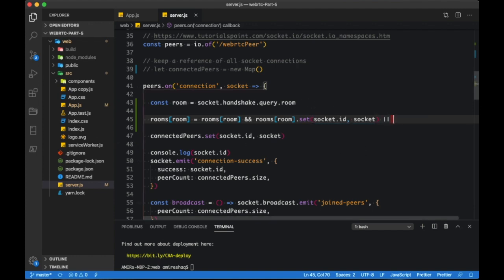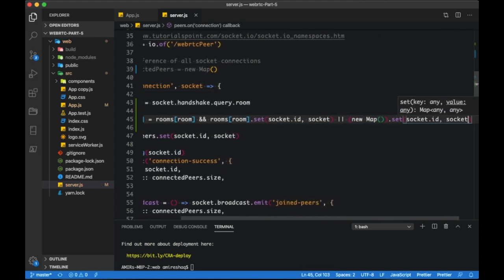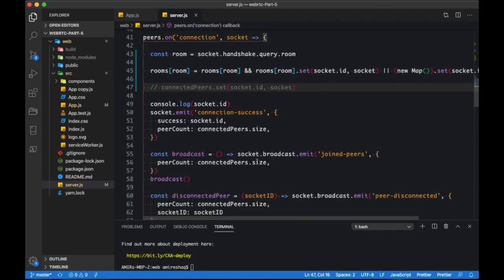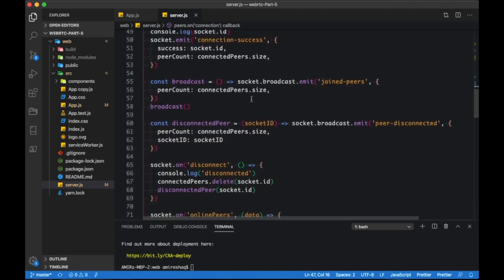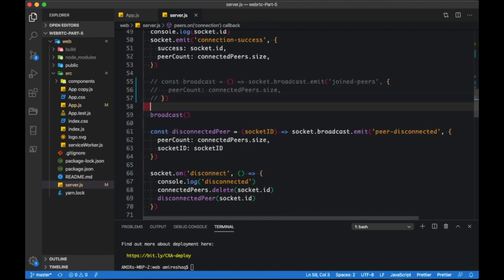This code checks if the room already exists in the rooms object; if not, a new collection is added. We will be removing all occurrences of connected peers because we don't need that anymore. We need to let everyone in the room know the number of connected peers, so let's modify the broadcast method.